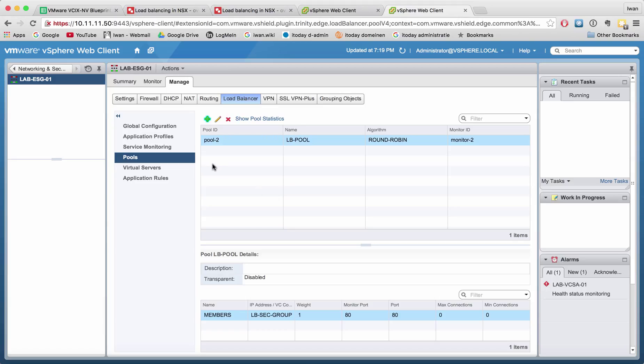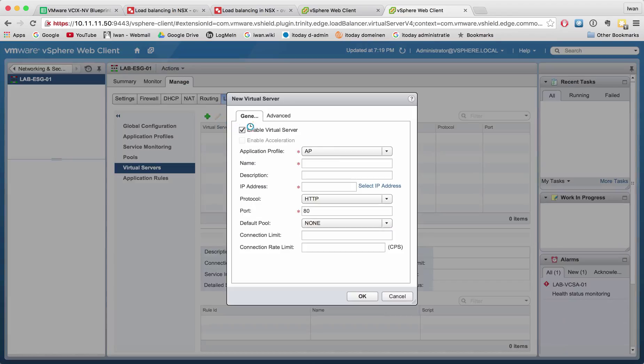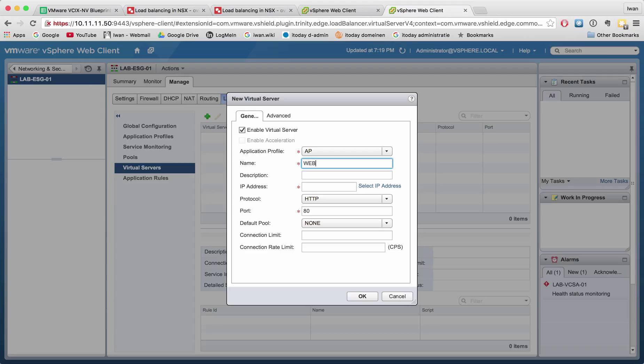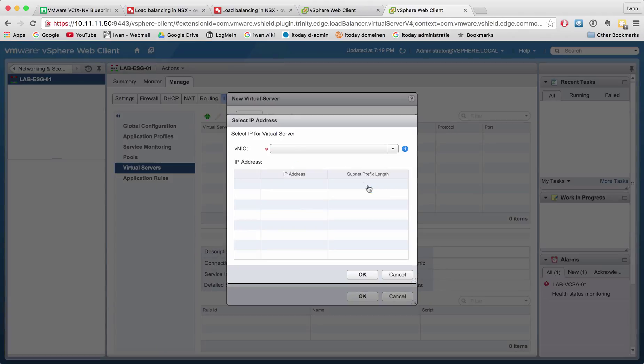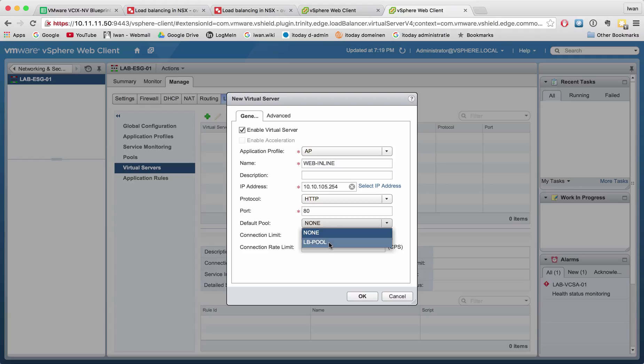That's my baby you're hearing making sounds while I'm recording this video. Let's create a virtual server—the virtual server is basically the VIP. Let me give it a name: web inline. The IP address I'm going to select is the outside IP address of this ESG. Protocol is HTTP, port is 80, and the default pool is LB pool.